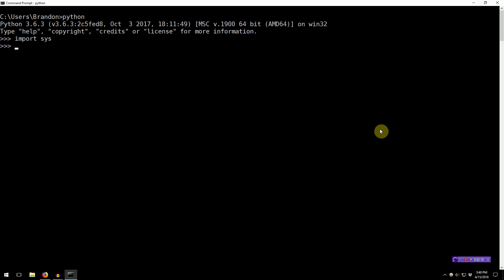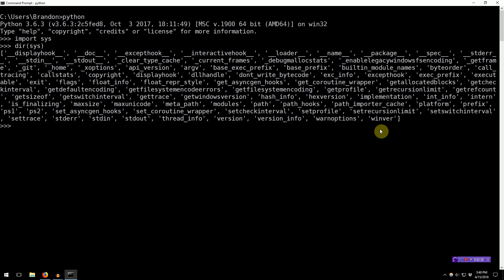So, for Sys, we can actually go ahead and see what's defined inside of it by using the dir function. So, if we type dir Sys, we'll get a list of everything that Sys actually gives us.